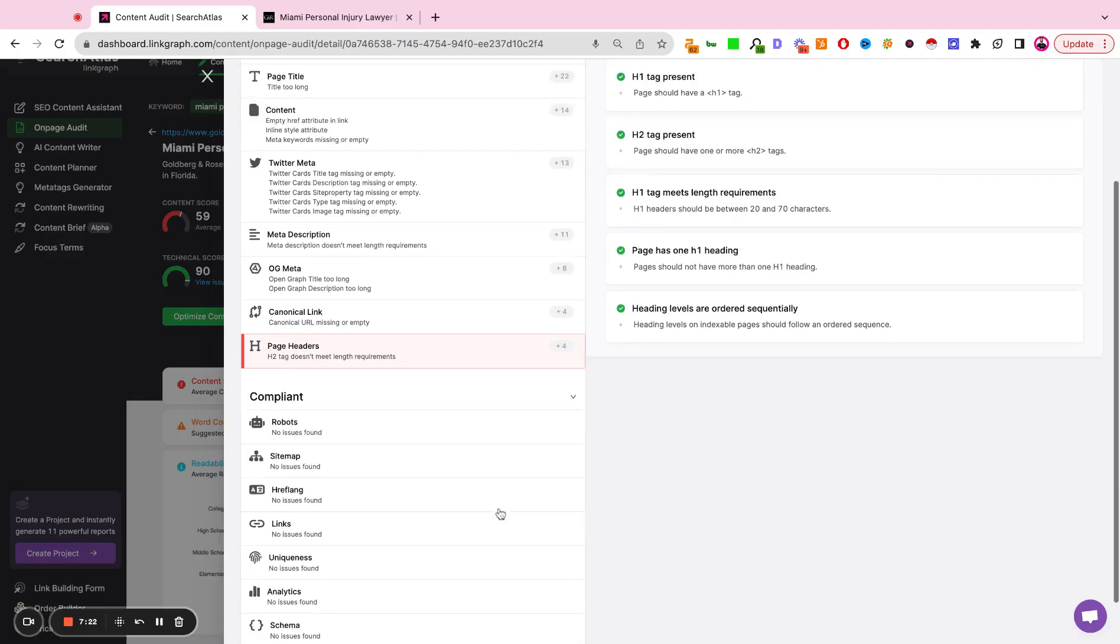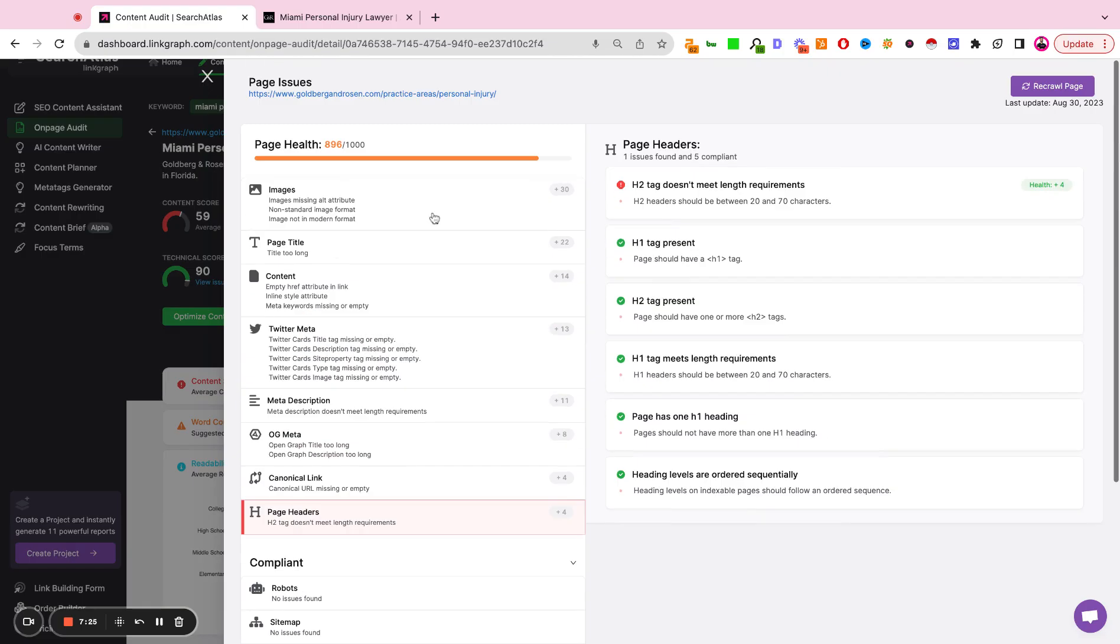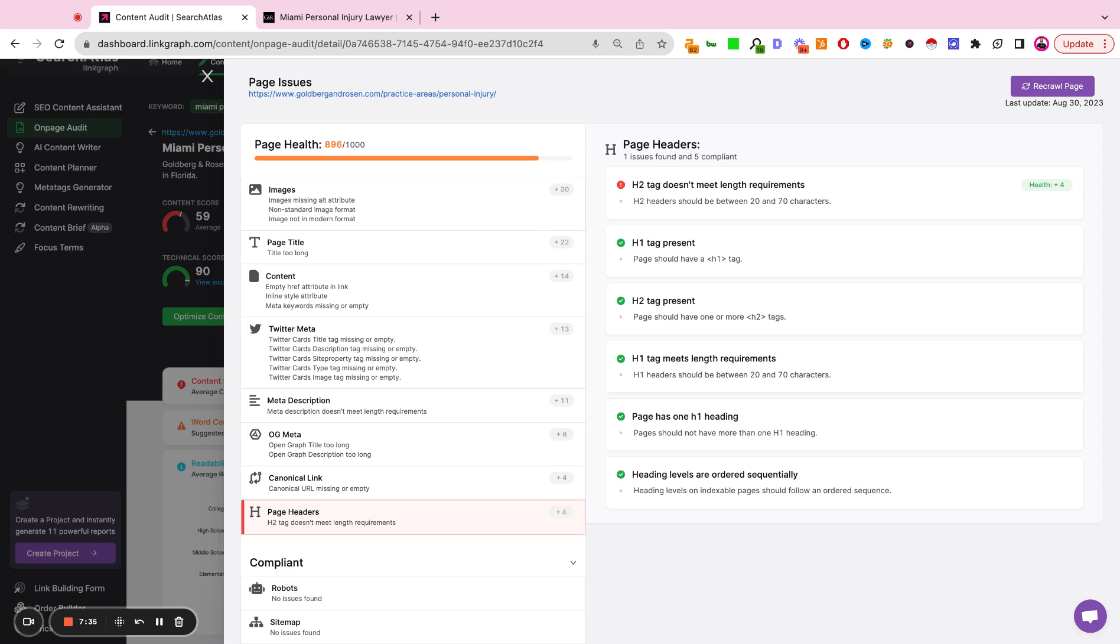And down here, we're seeing all the things that are set up properly with this page, right? So this is a full diagnosis of the technicals, the content, and the authority of a particular web page in relation to its local competitors.